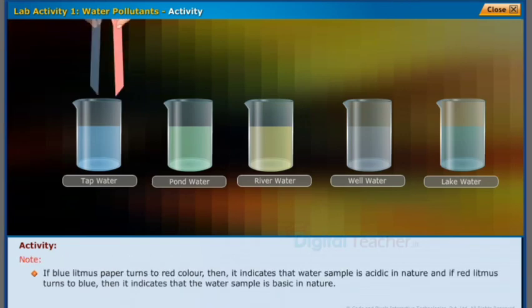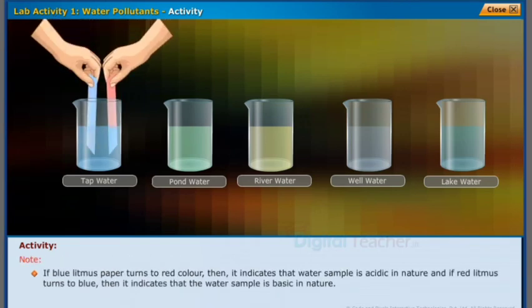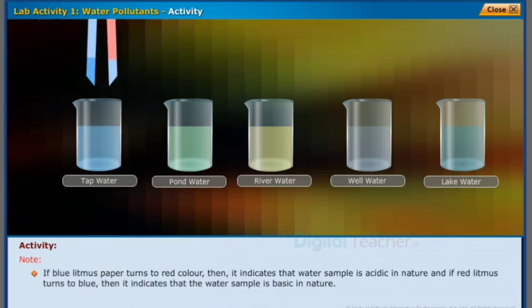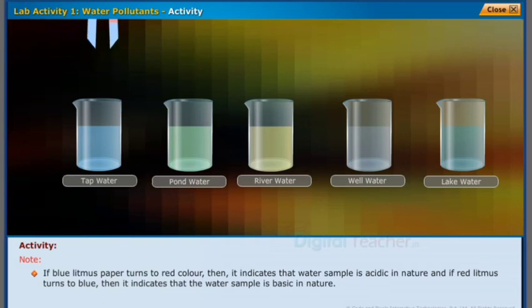Note: if blue litmus paper turns to red color, it indicates that the water sample is acidic in nature. If red litmus turns to blue, it indicates that the water sample is basic in nature.